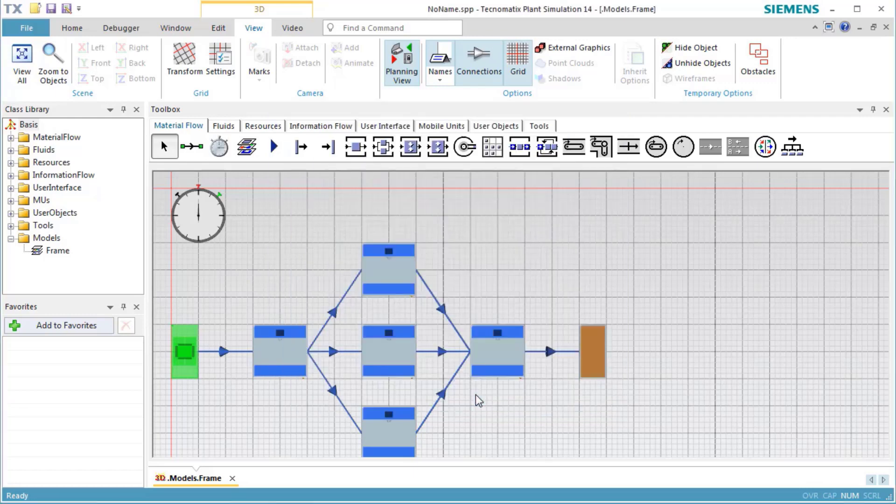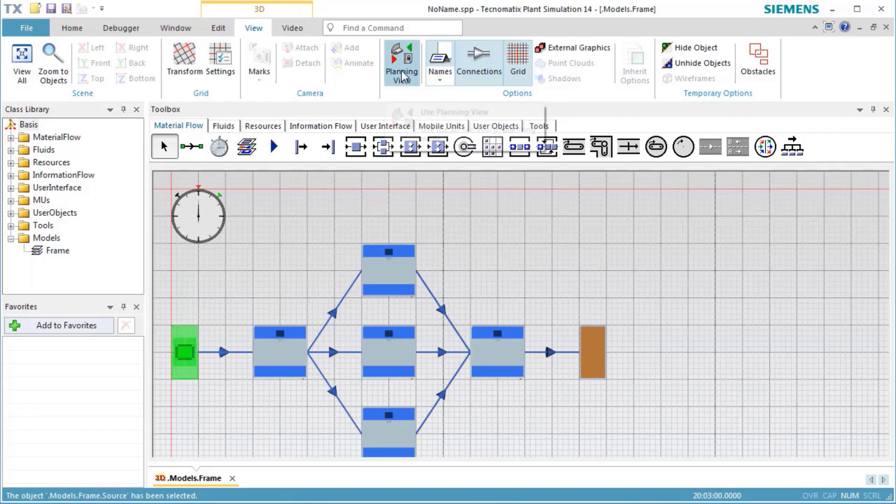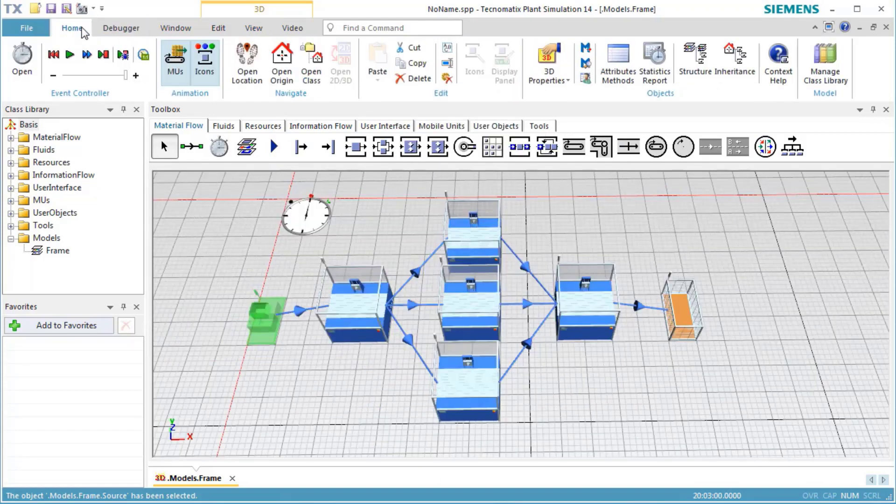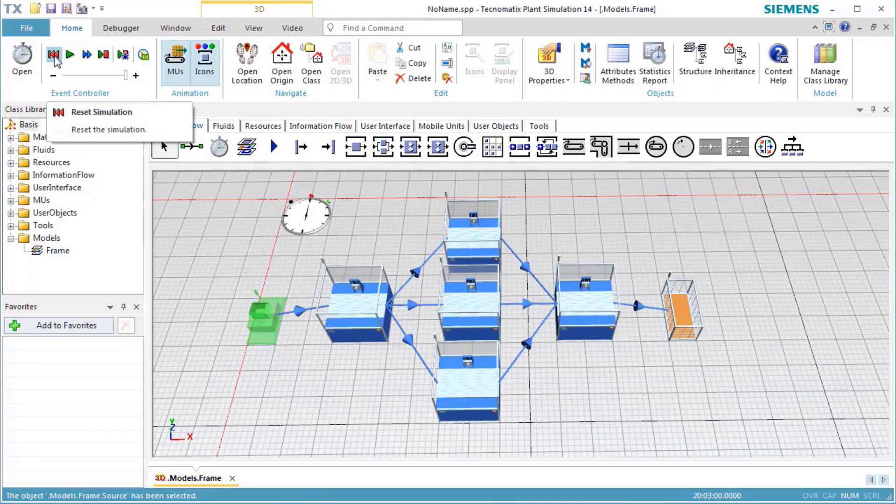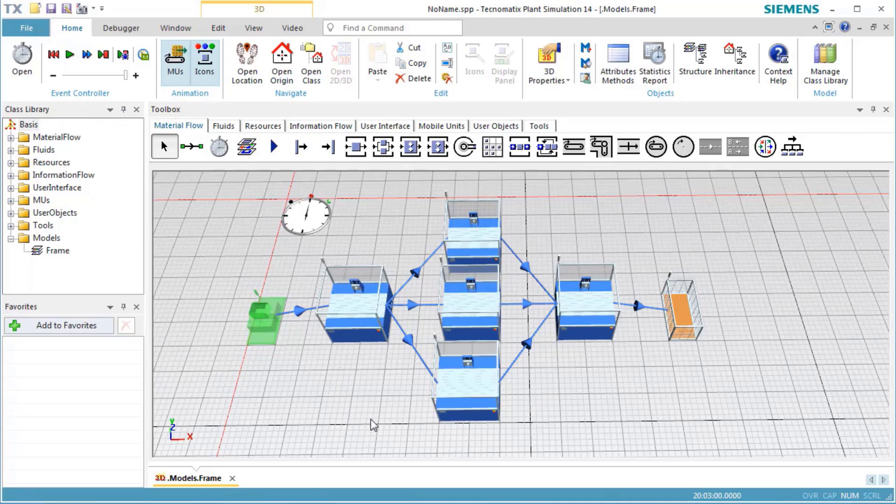Run the simulation. After a few seconds, the simulation run will be finished and we can check the results.